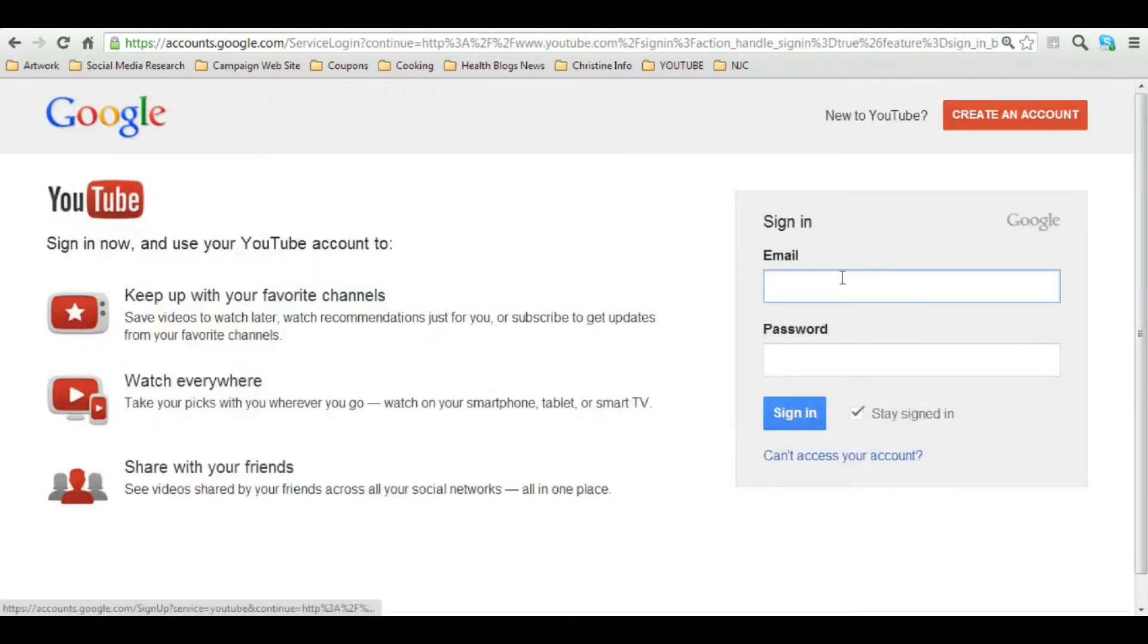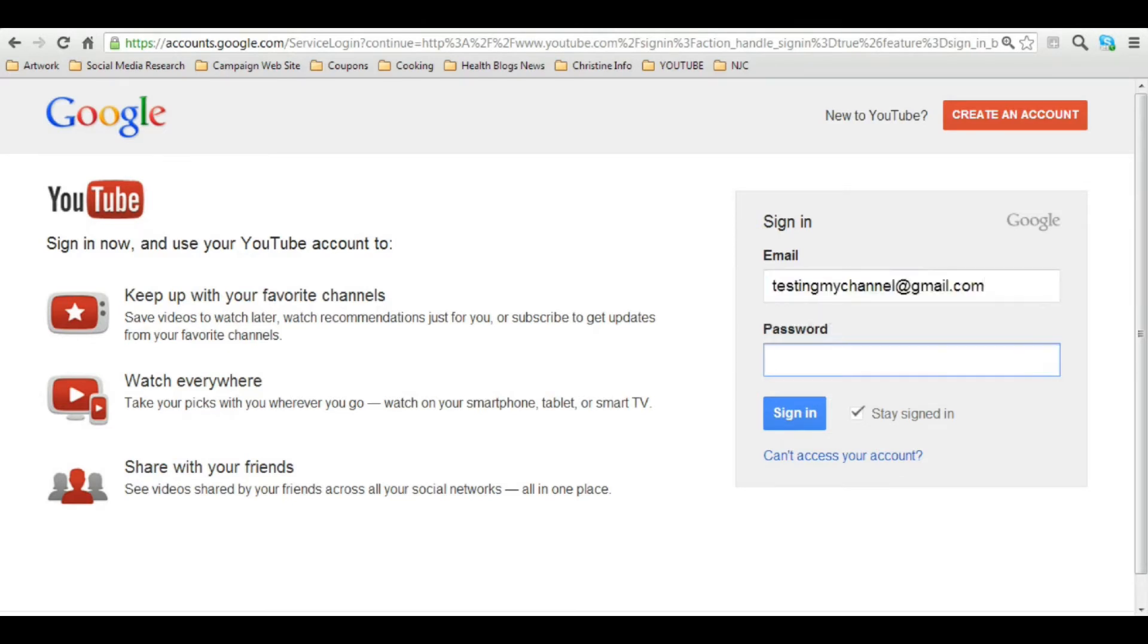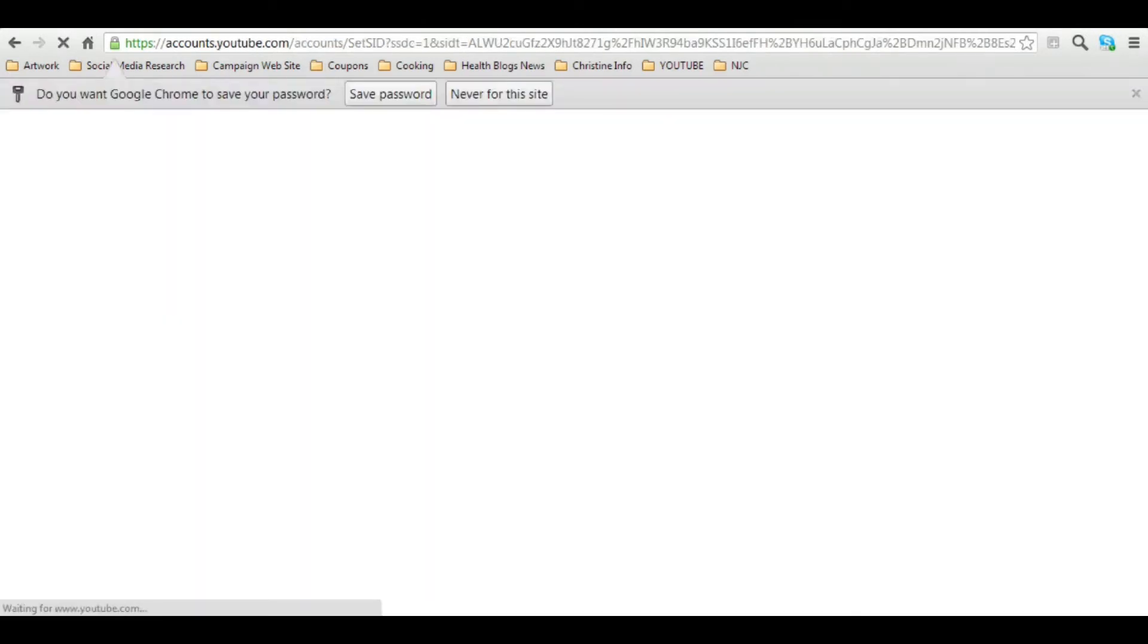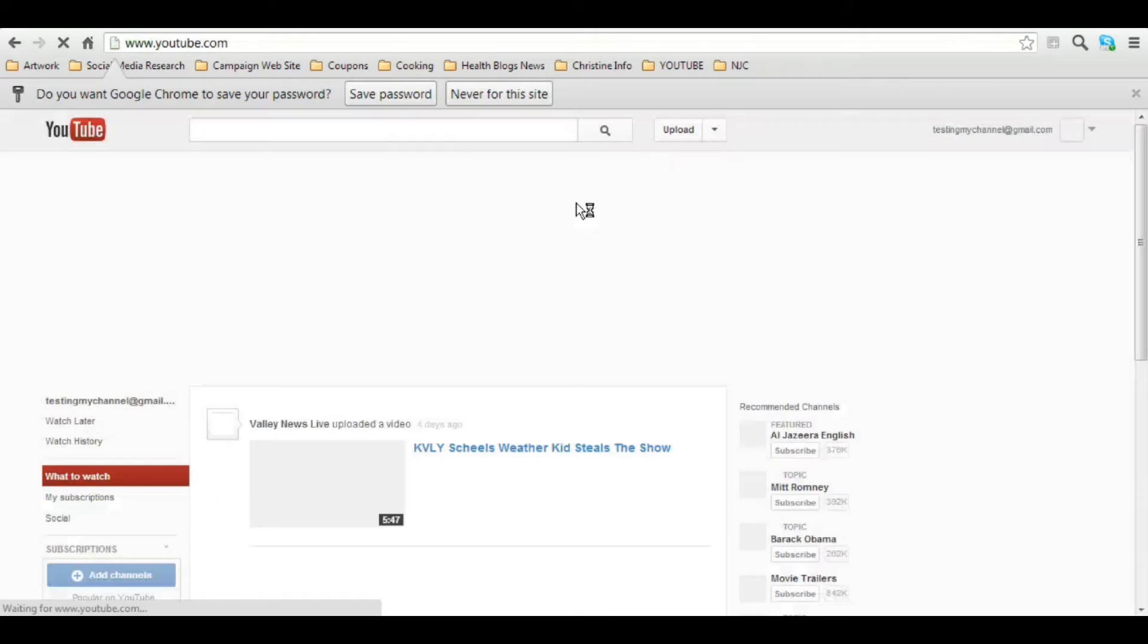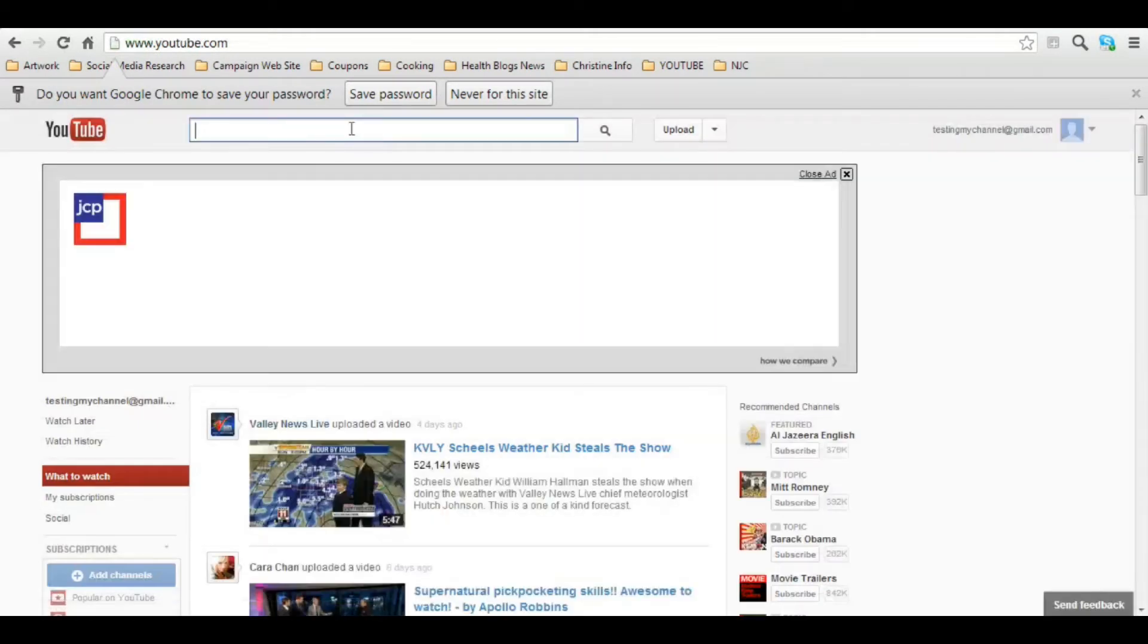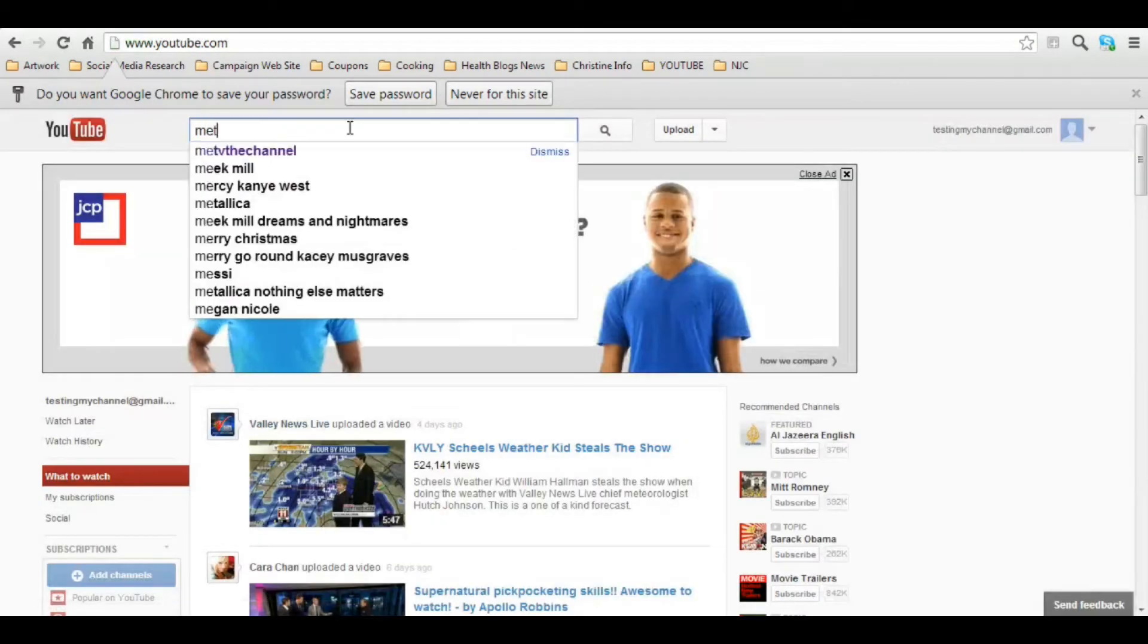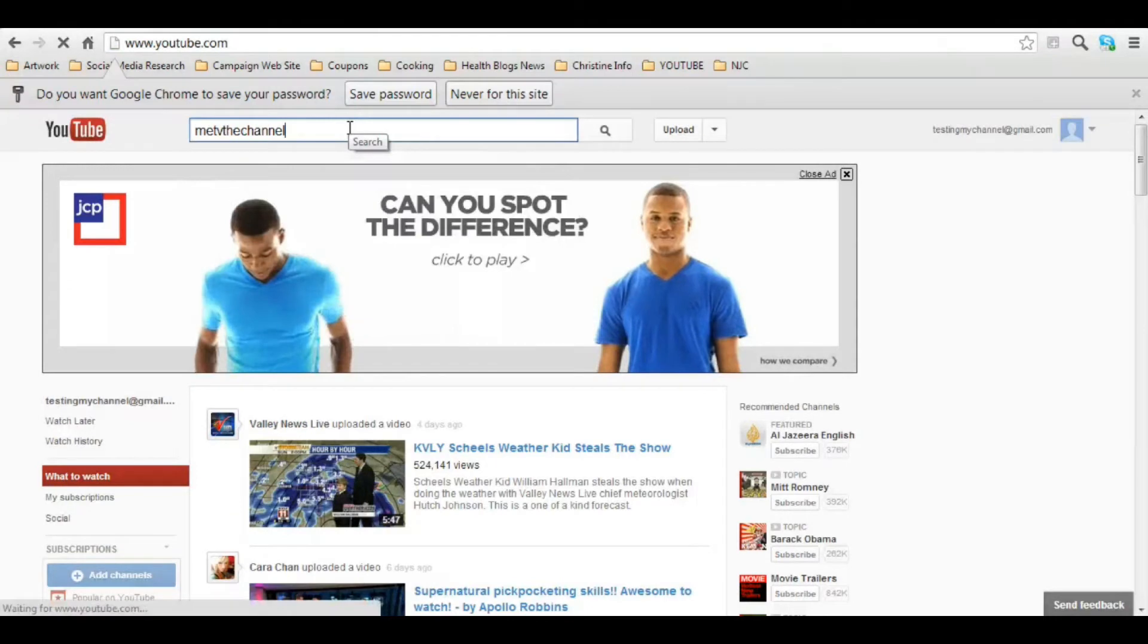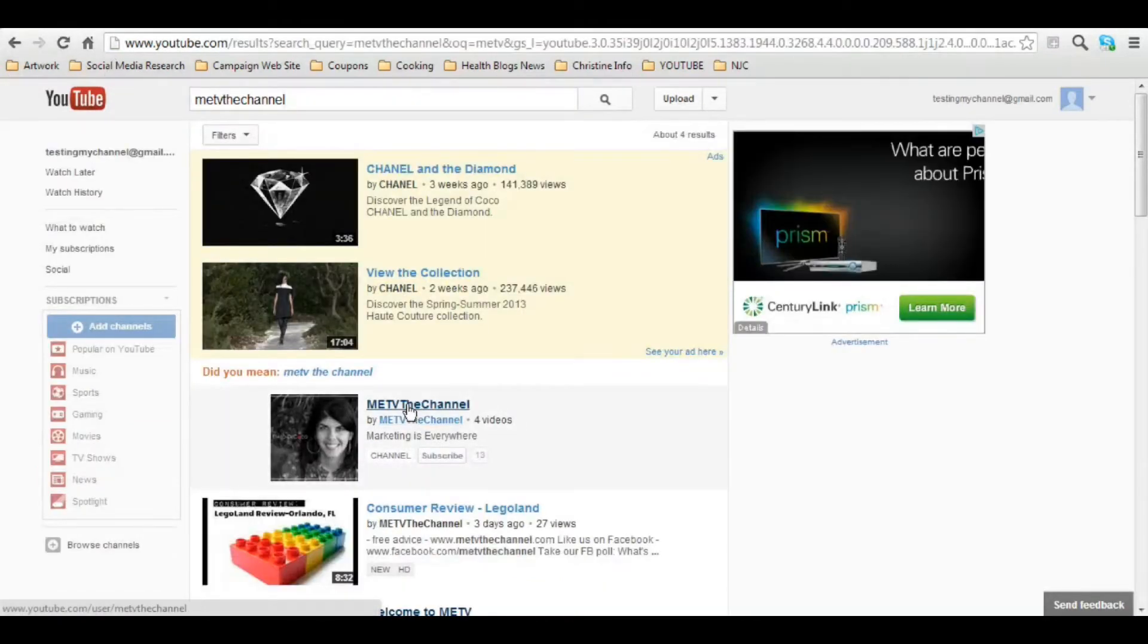So let's pretend that you've already done that and you're ready to sign in. Once I've done that, I'm going to do a quick search for my channel. And there it is.